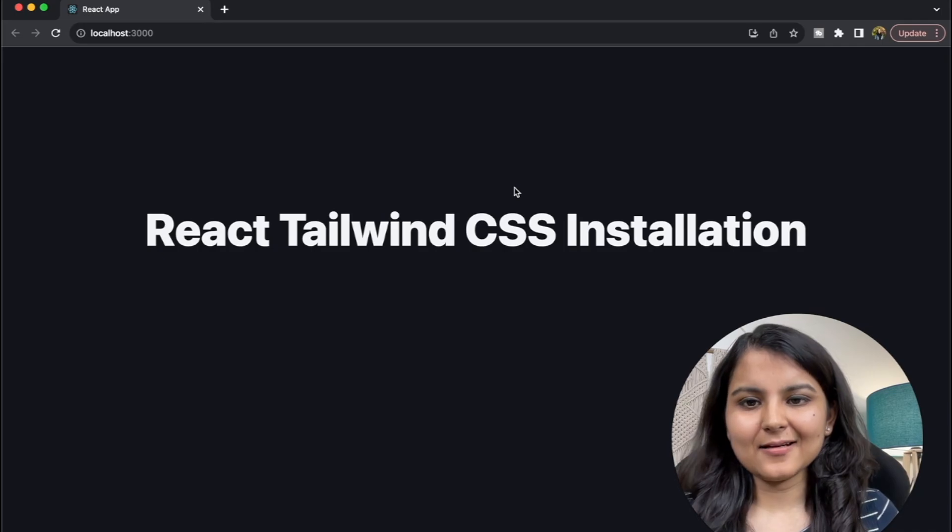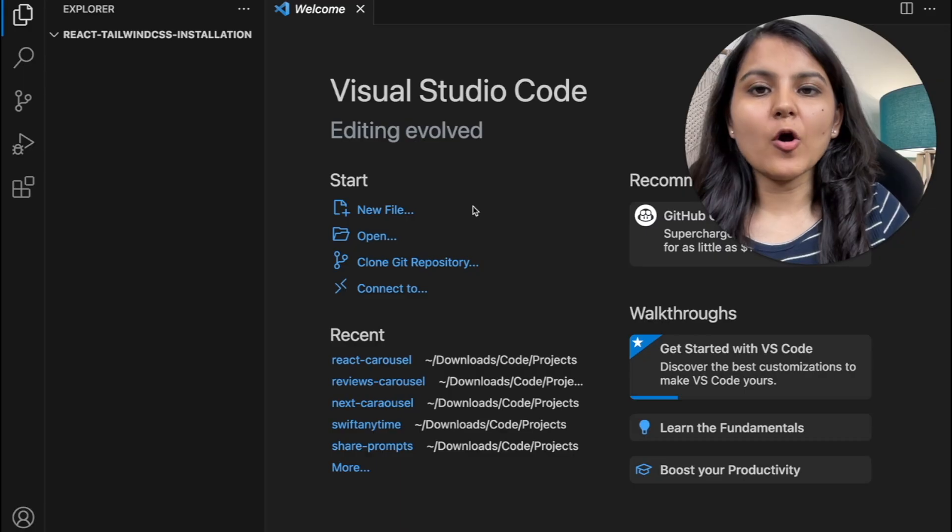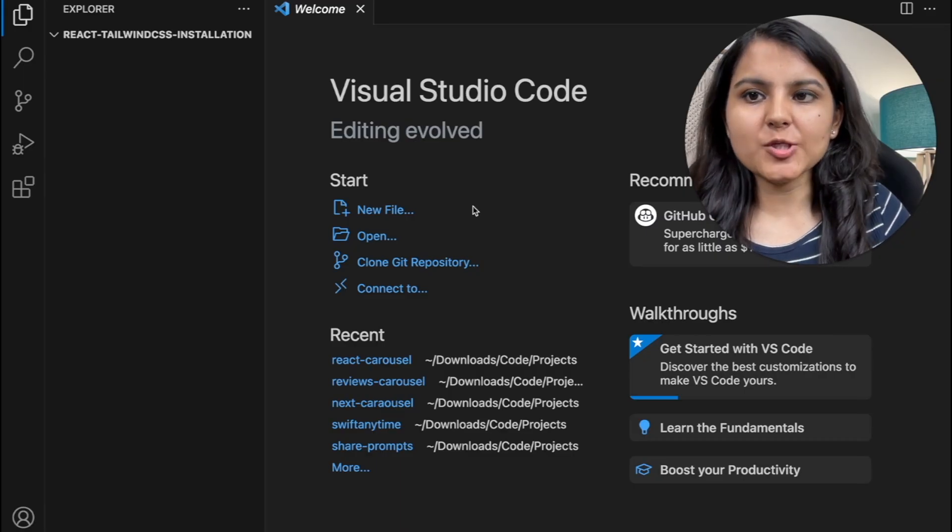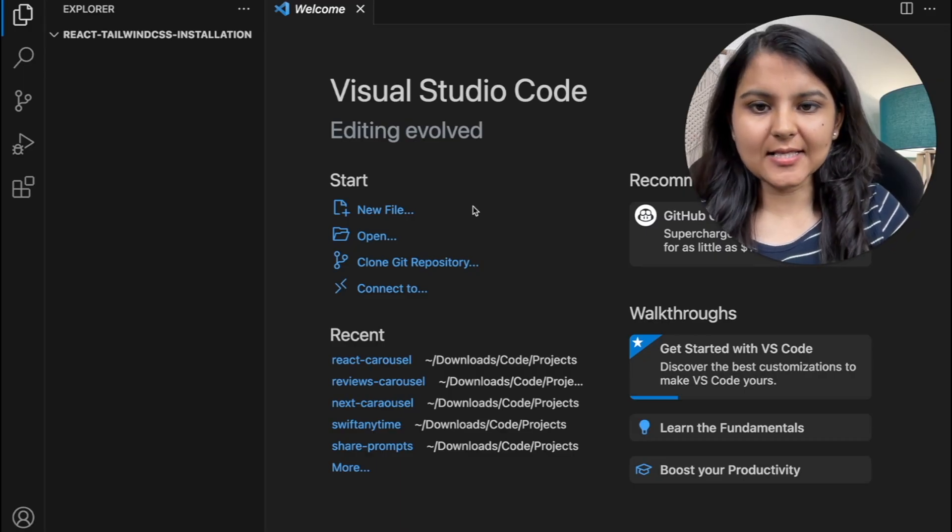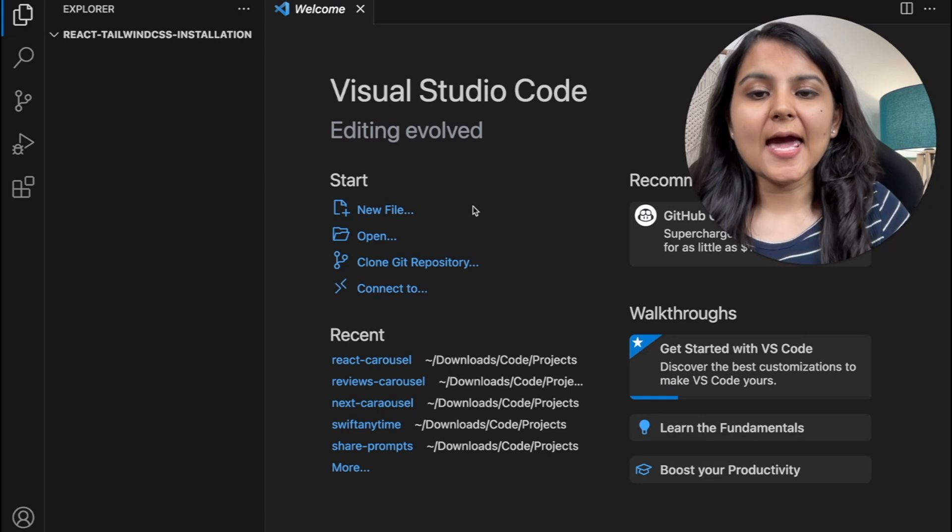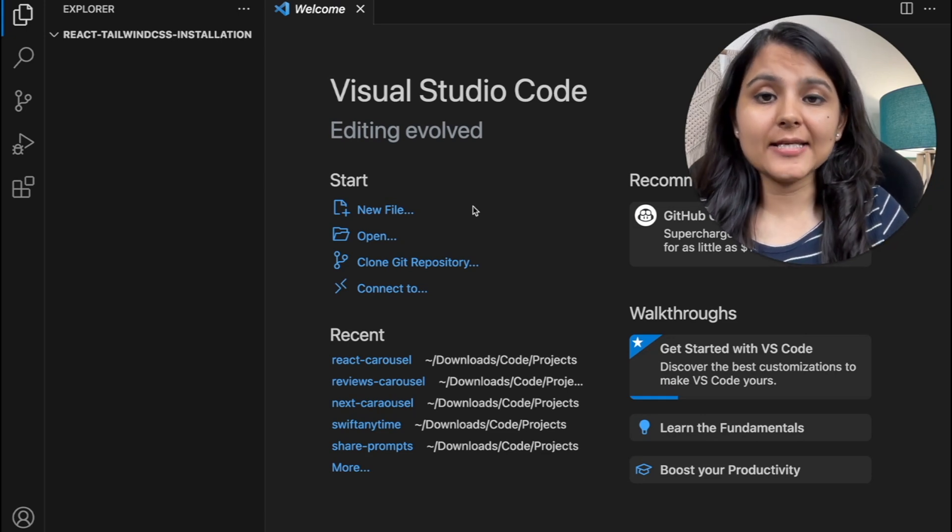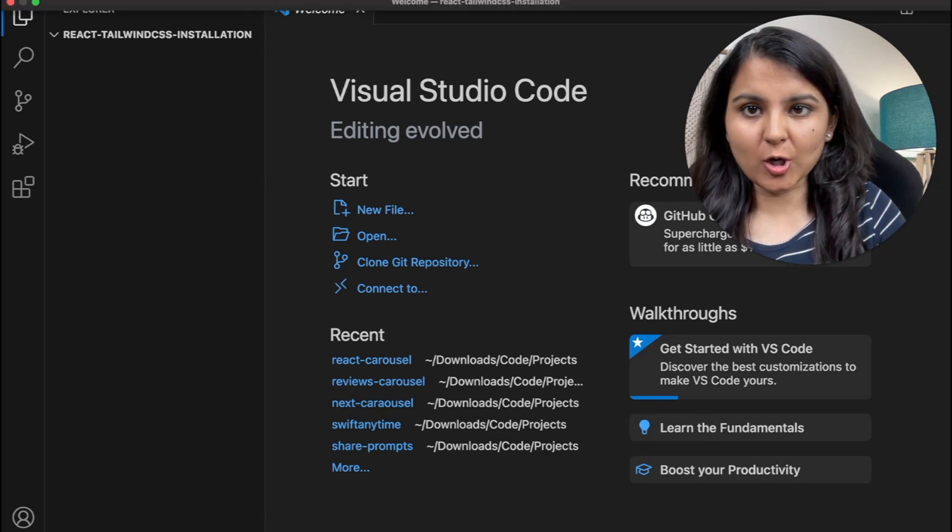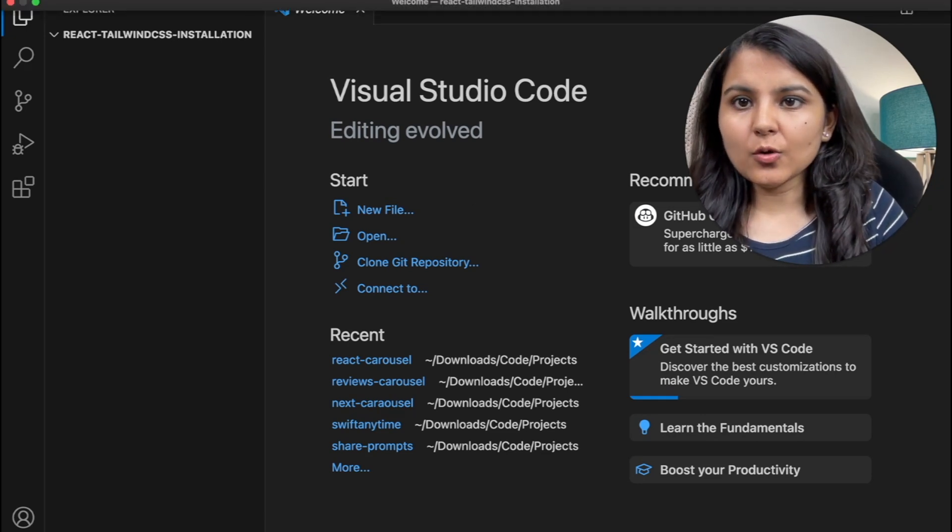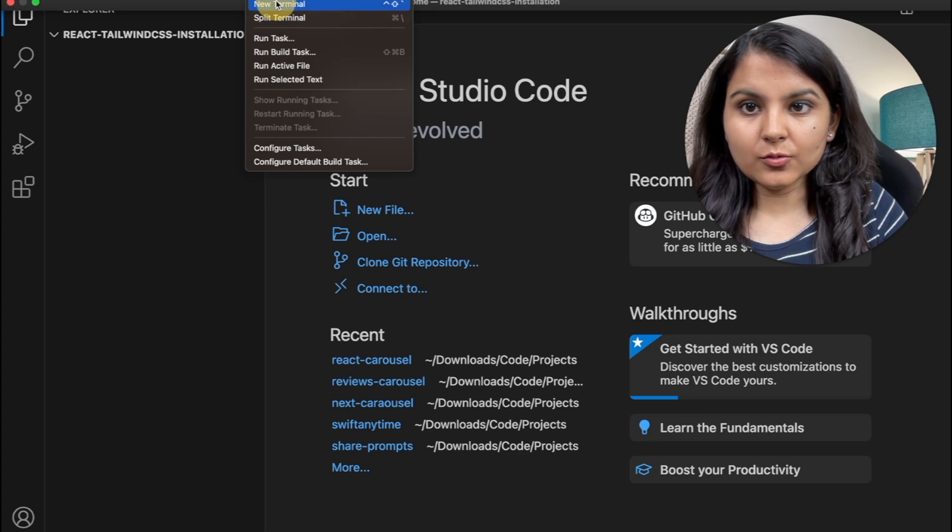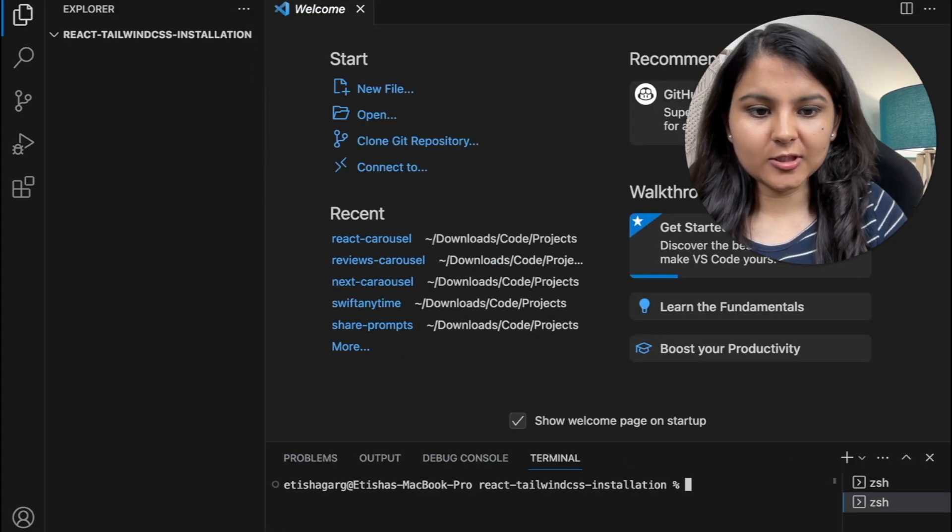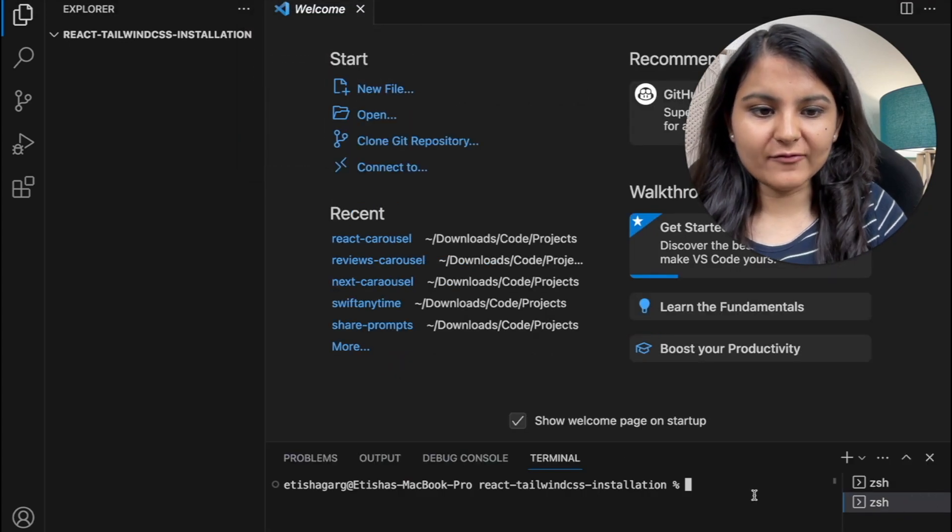So let's dive in. I've already created a project folder with the name React Tailwind CSS installation and here first I'm going to create a React boilerplate project. So I'm going to go within the terminal provided by Visual Studio Code.